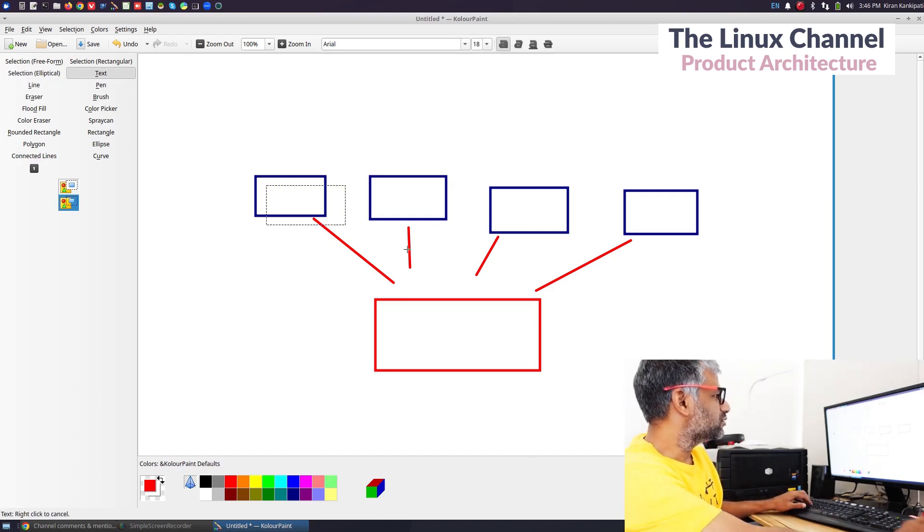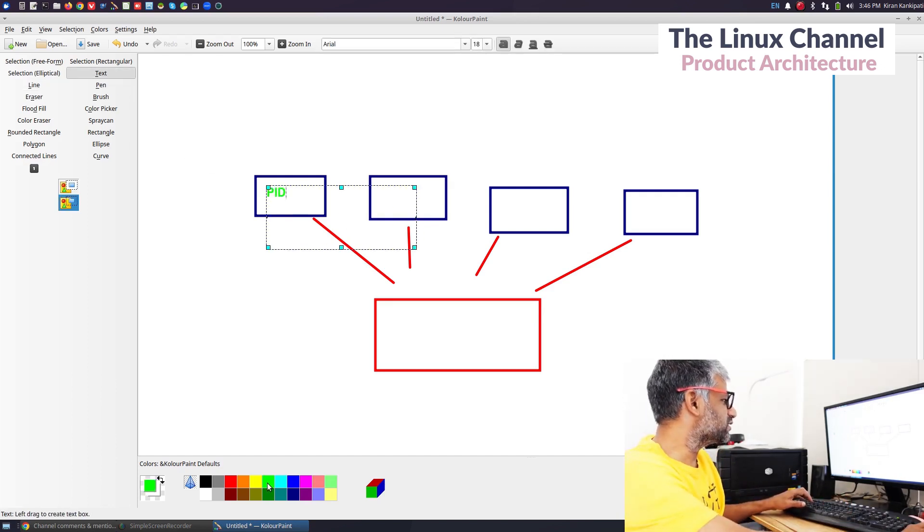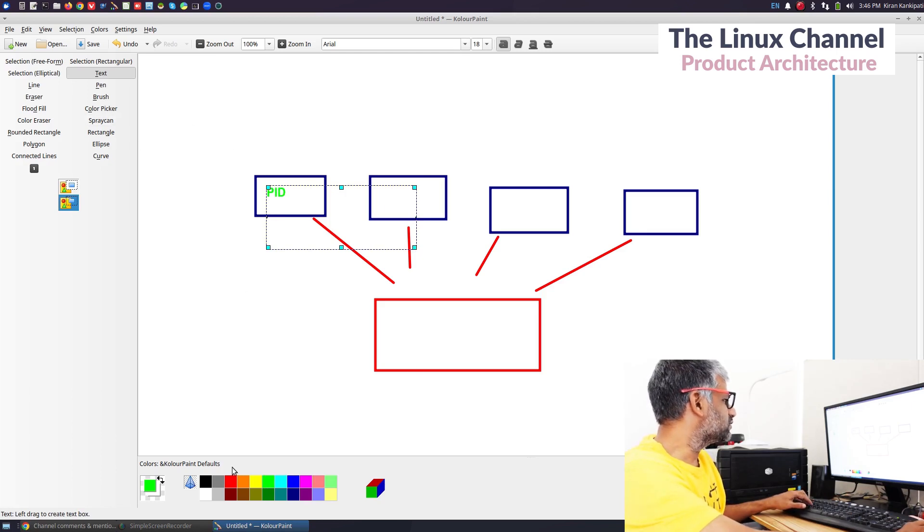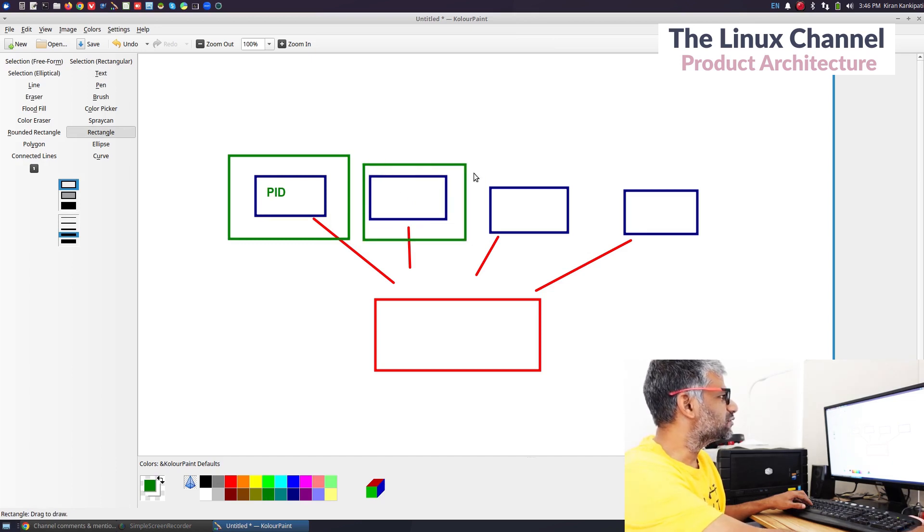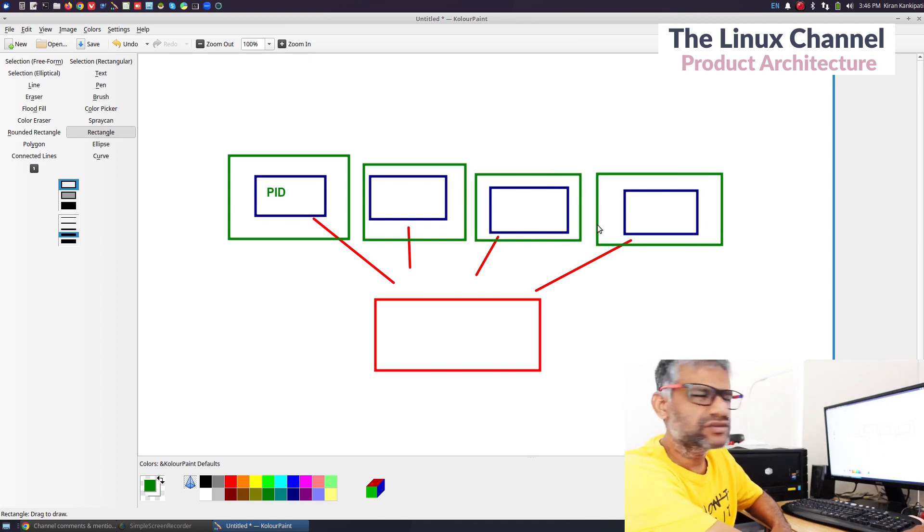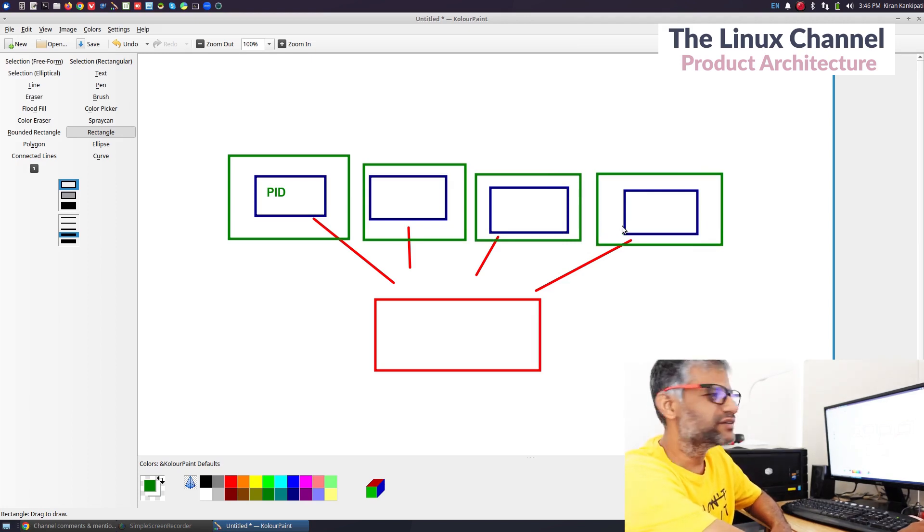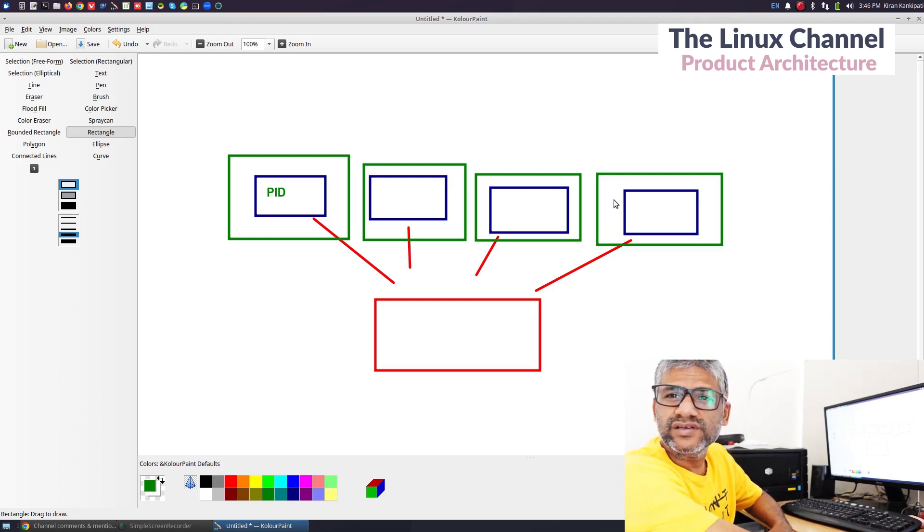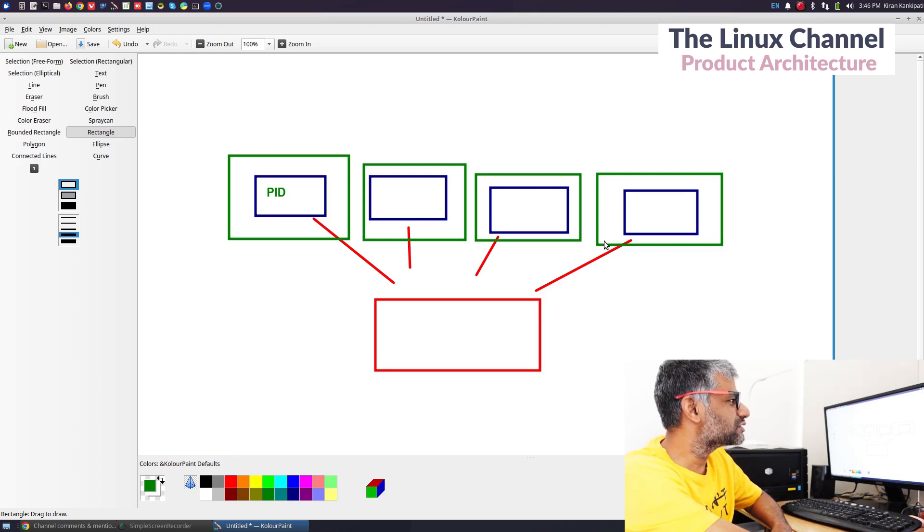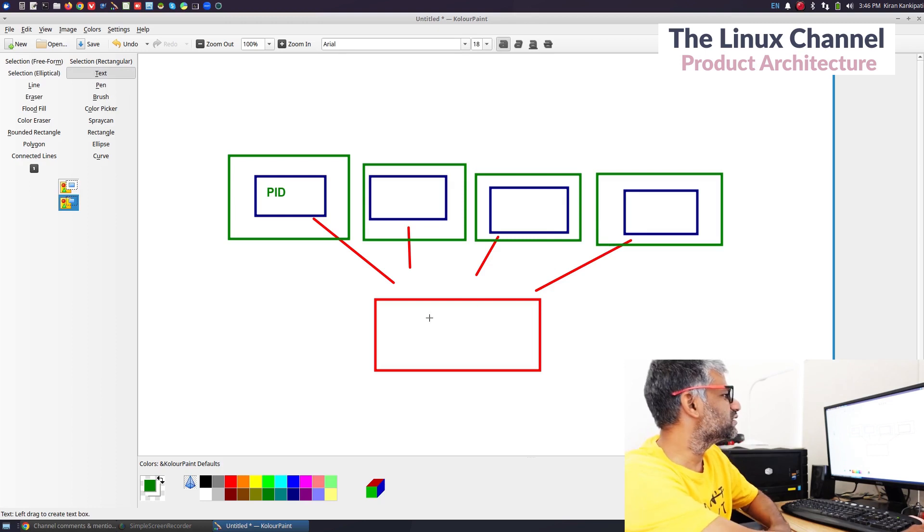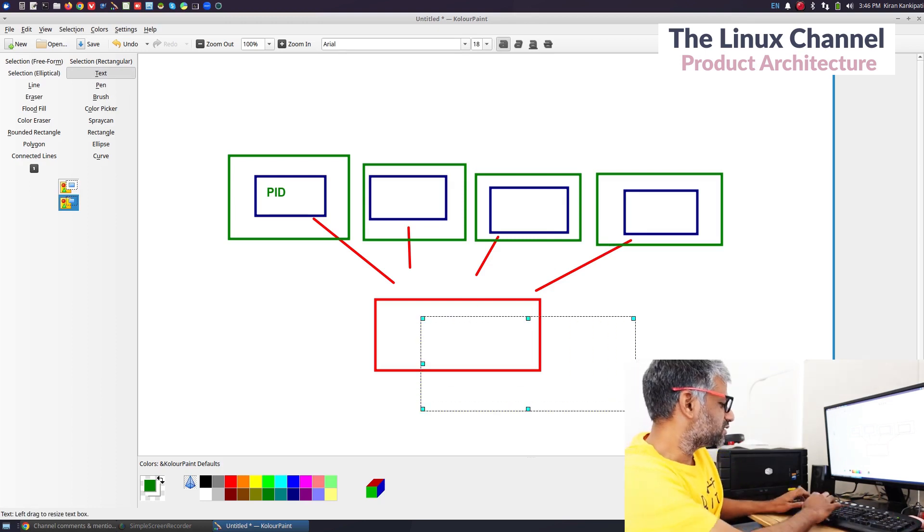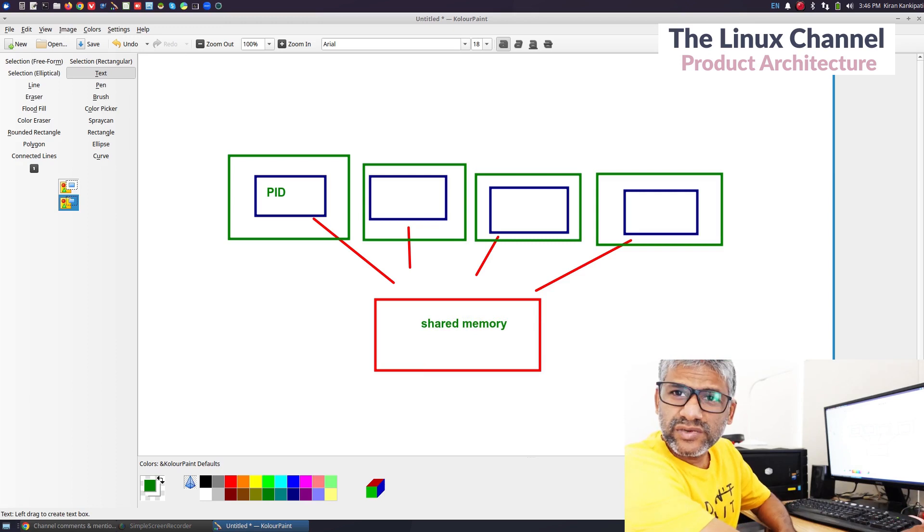Each process has its own PID and its own address space. Whatever variables you define, whatever data you put inside buffers, it is in its private virtual address space. But if you want to share something between different processes, then you can use shared memory.